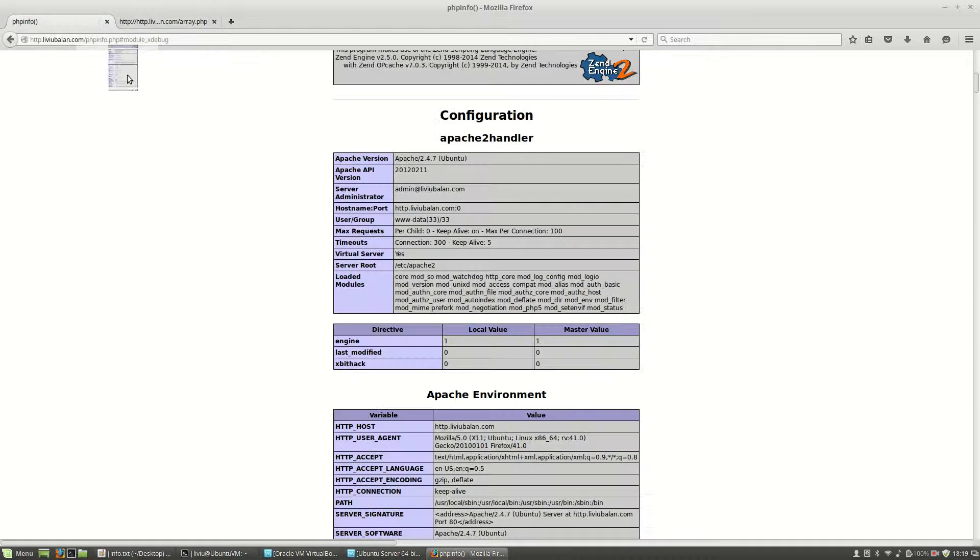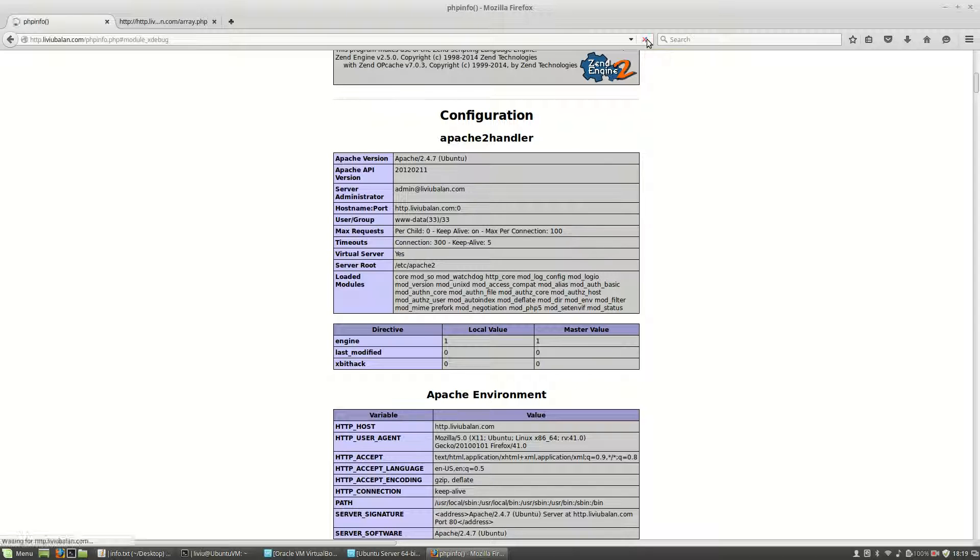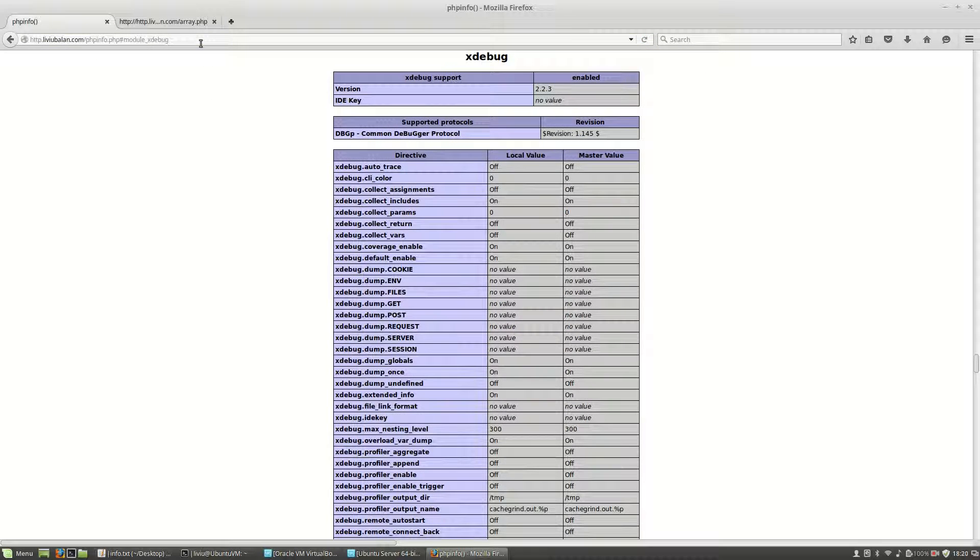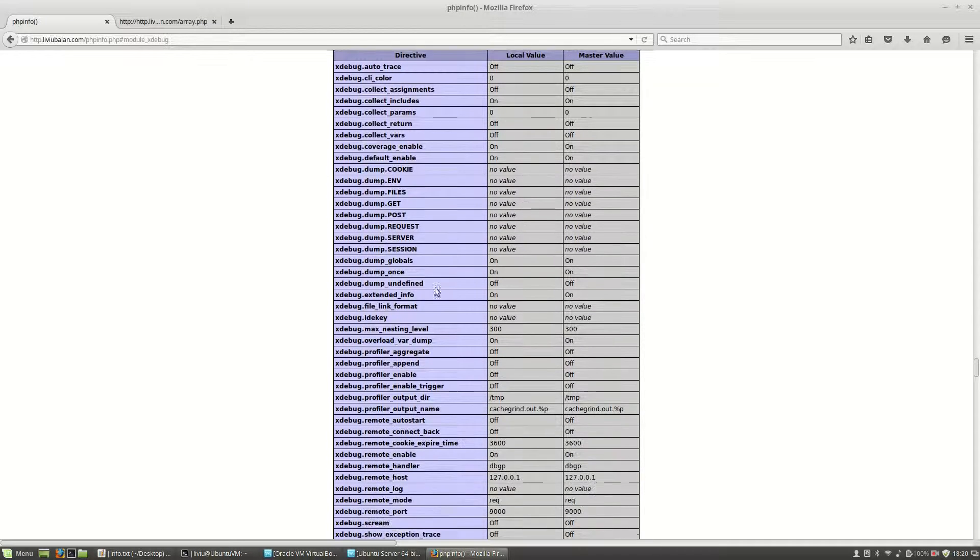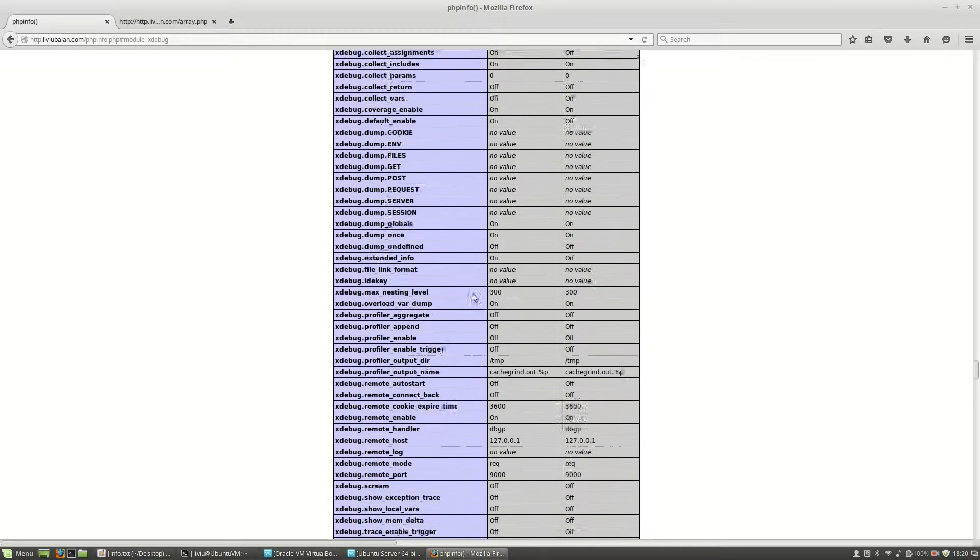Now if I go to the previous two URLs and hit the reload button you will see here the xdebug section and a lot of options here.